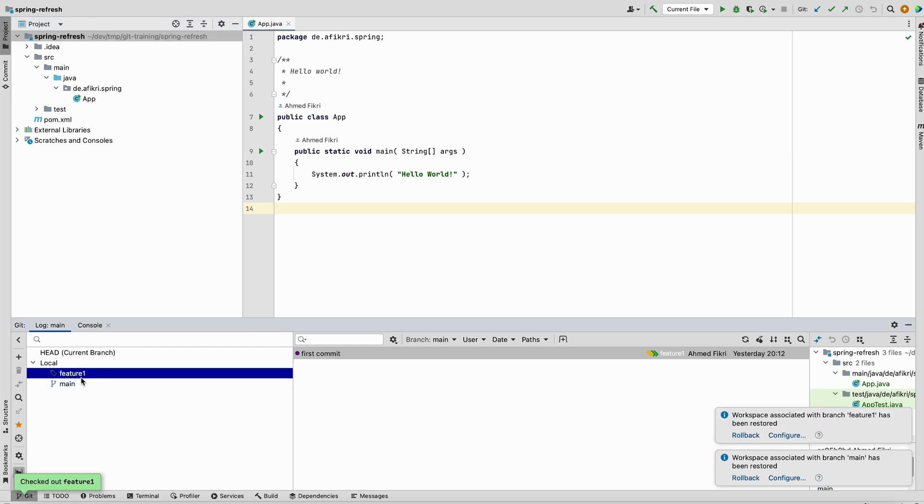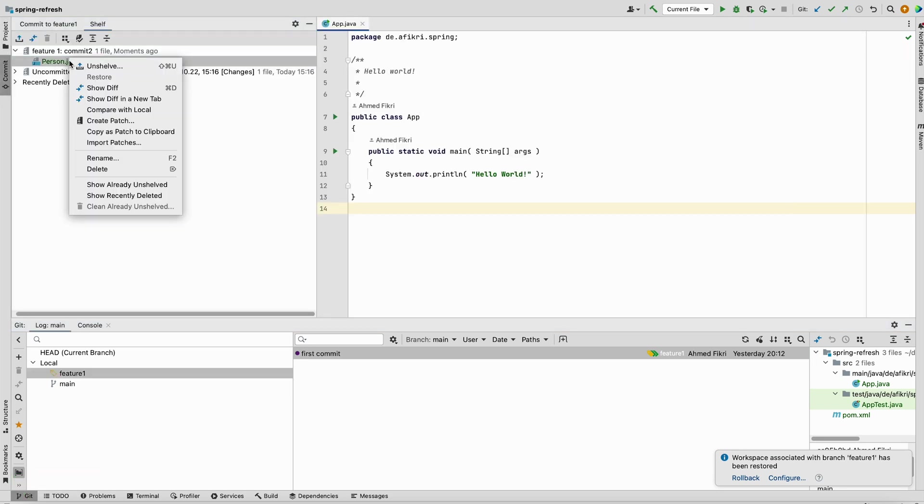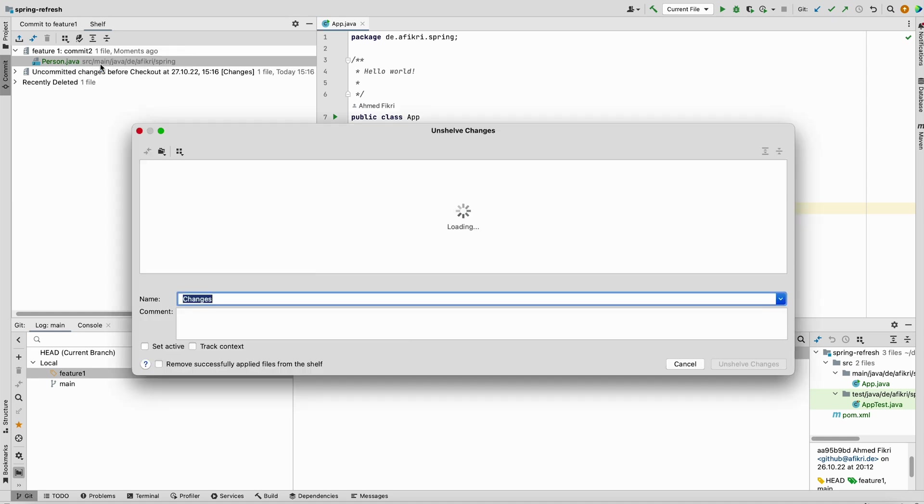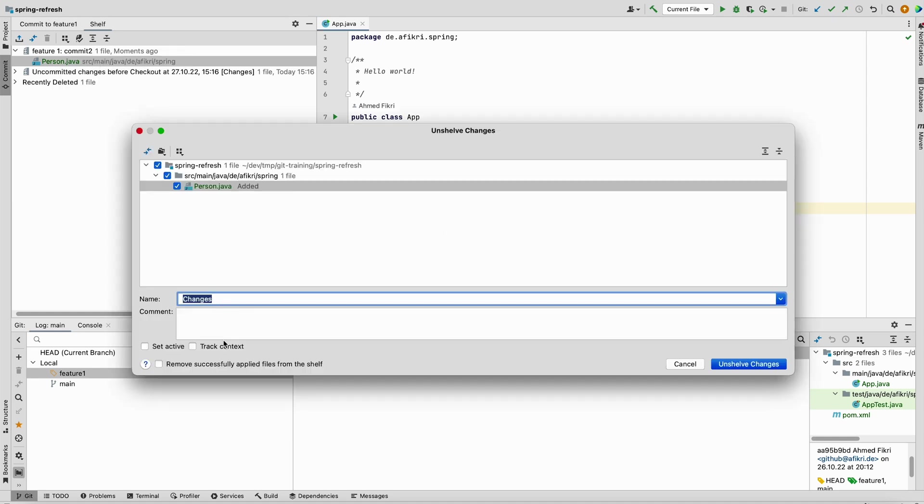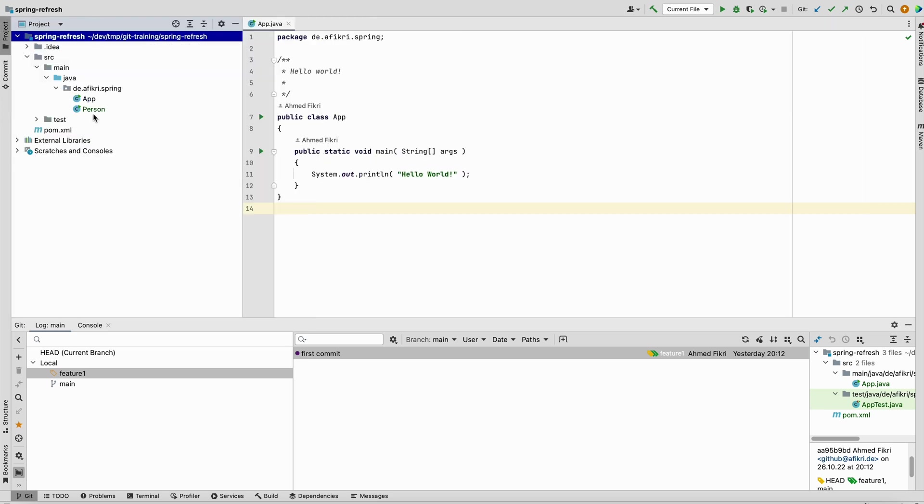If you go back to the feature branch, you can unshelve your changes by just clicking here and say unshelve. You can add comments if you want, and now your changes are also available here. You see the person is present here and you can comment this change.